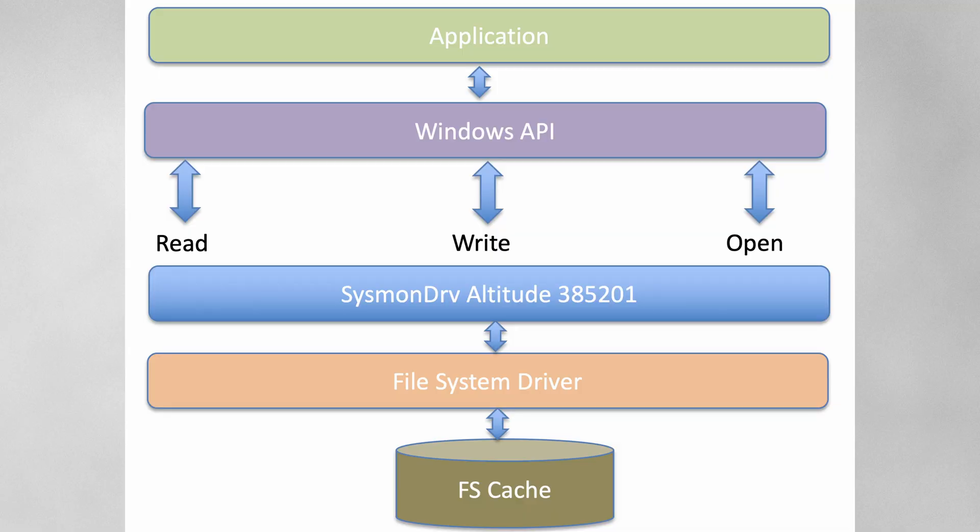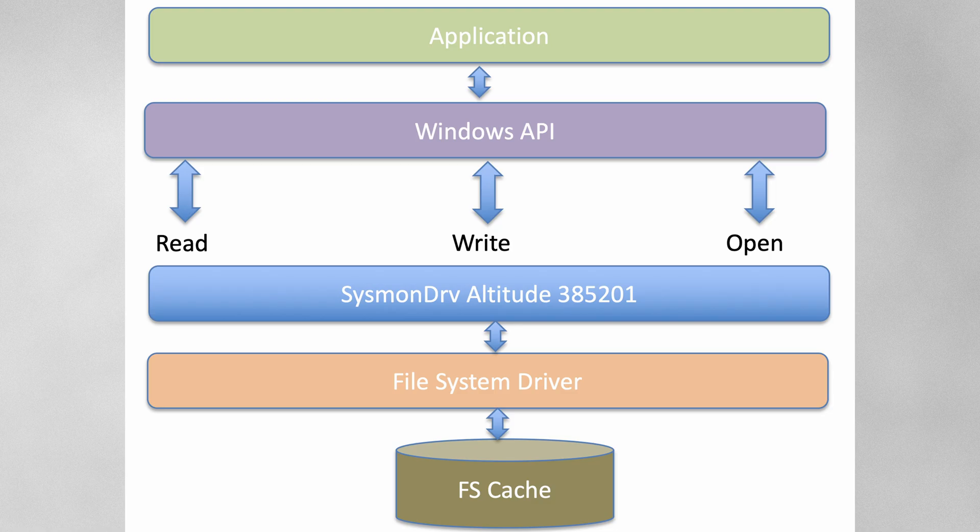Now, I do need to provide some words of caution with this specific event. When it takes a blocking action, that is going to be event ID number 27. It actually uses the mini-filter driver. So it's able to look at the API calls before they actually write the file on disk. And if it sees that that header is present there and it matches a rule, it's going to block the creation of that file.